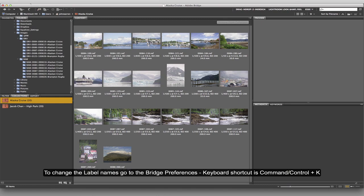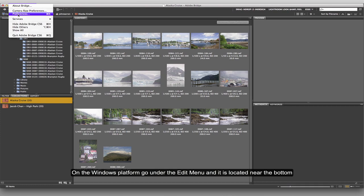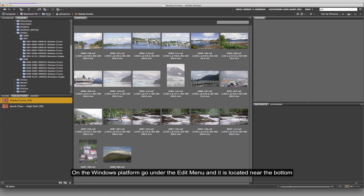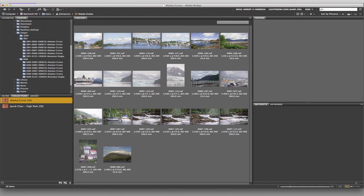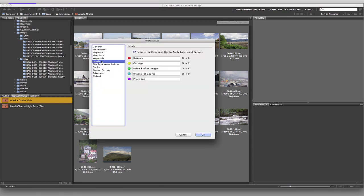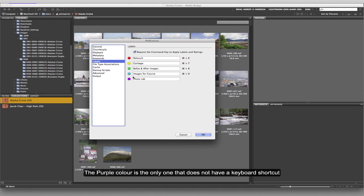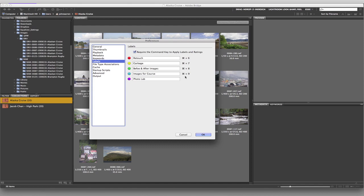To change those names, go under Bridge, then Preferences, Command-K. In the resulting dialog box, click on Labels in the Category section and you can rename them to whatever you want. Notice that the purple color does not have a keyboard shortcut, because you can't do Command-10 — that would do something totally different.